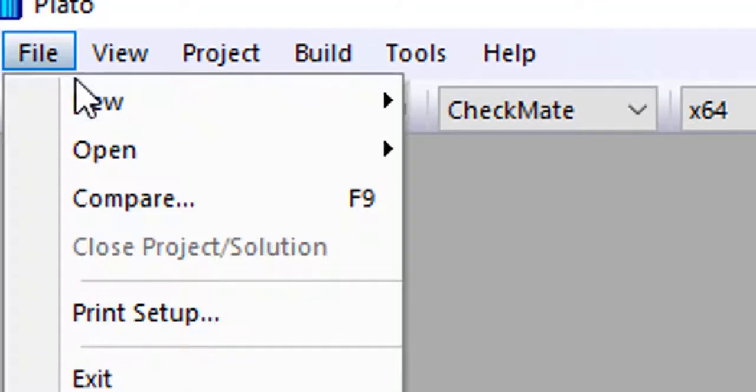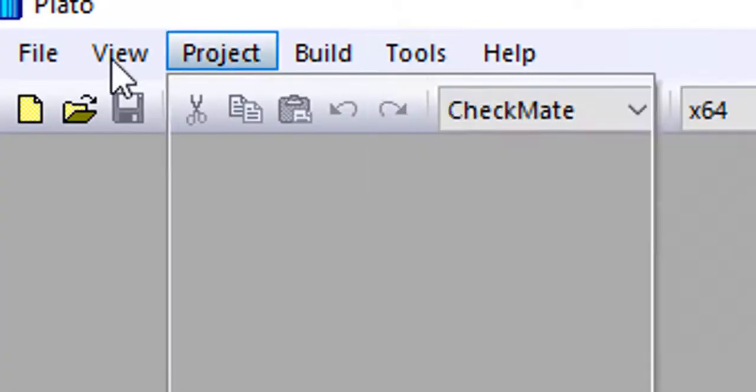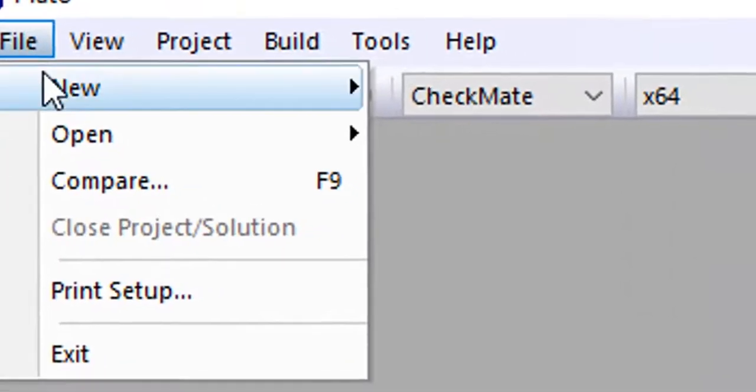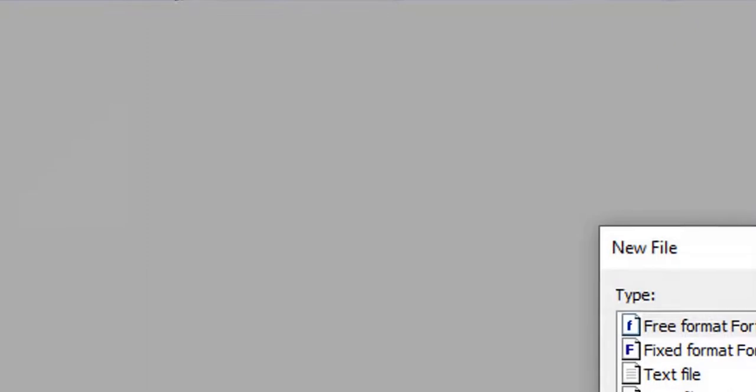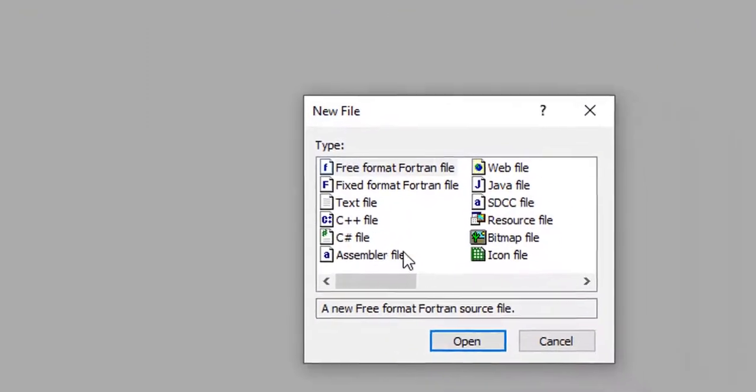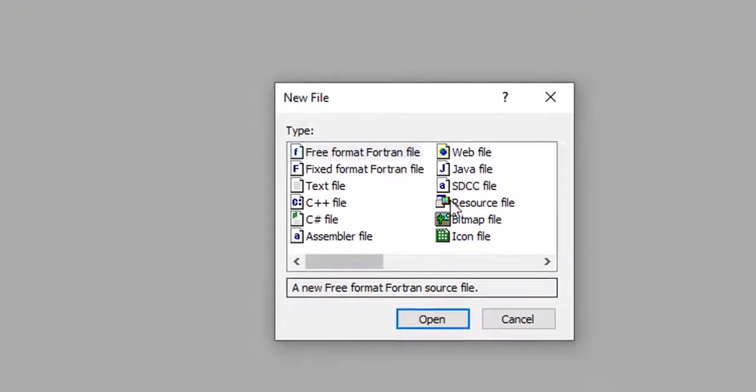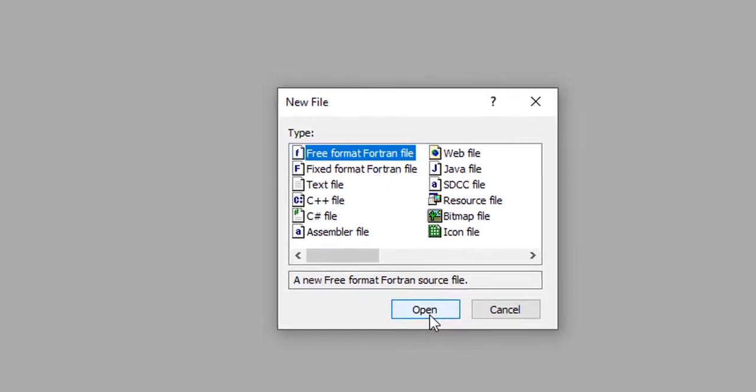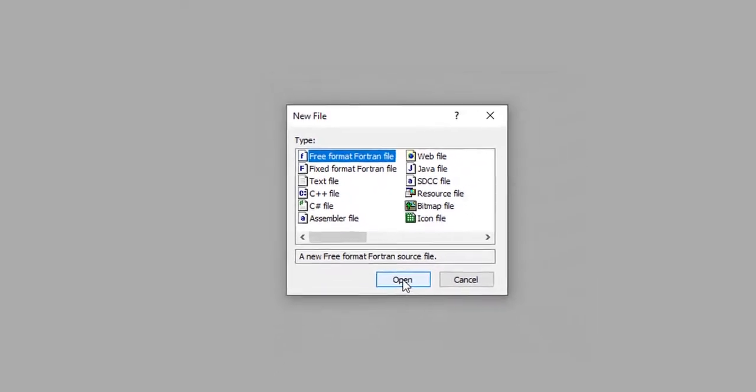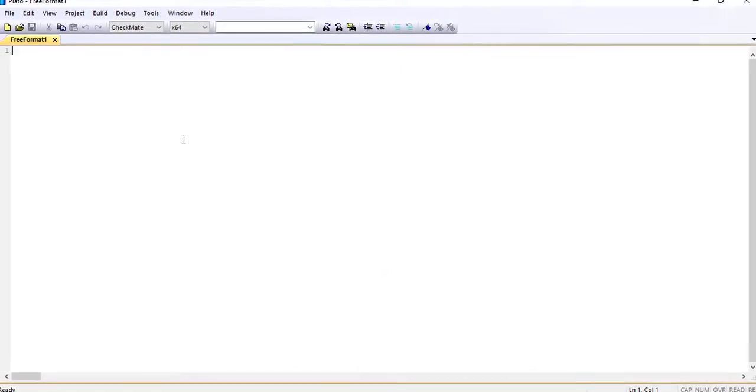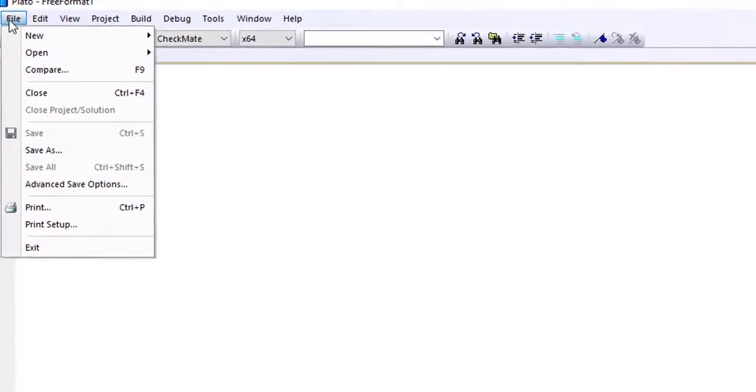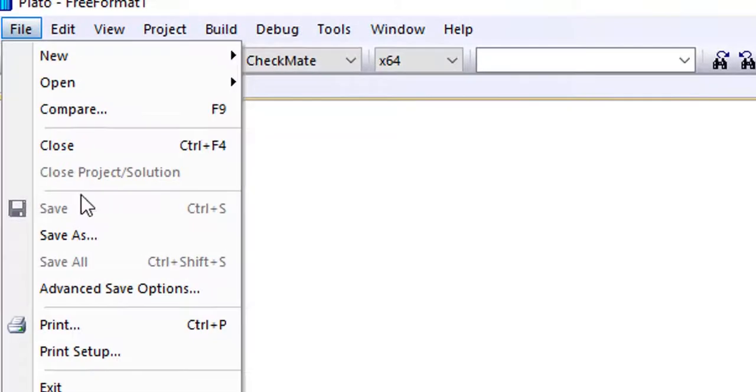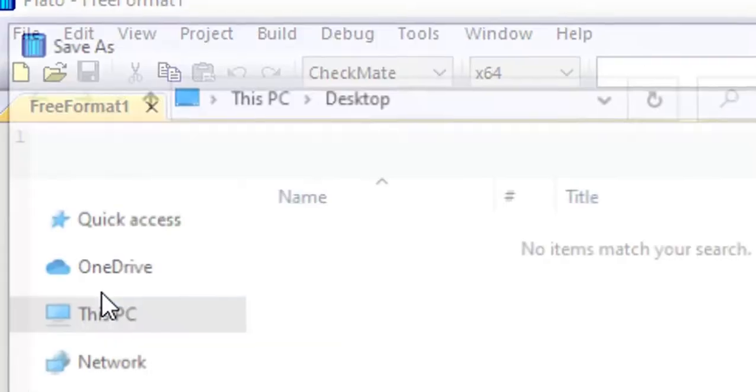So basically, open a new file. When we make a new file, we select free Fortran format. So we'll select the free Fortran format. Once we do that, the next thing we are going to do is to save our file with the name we want it to be.